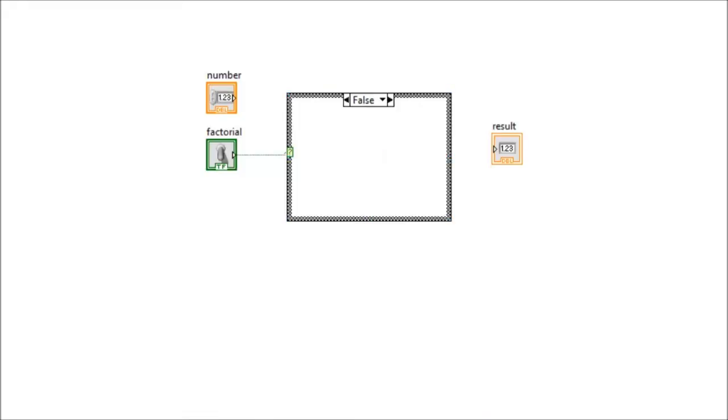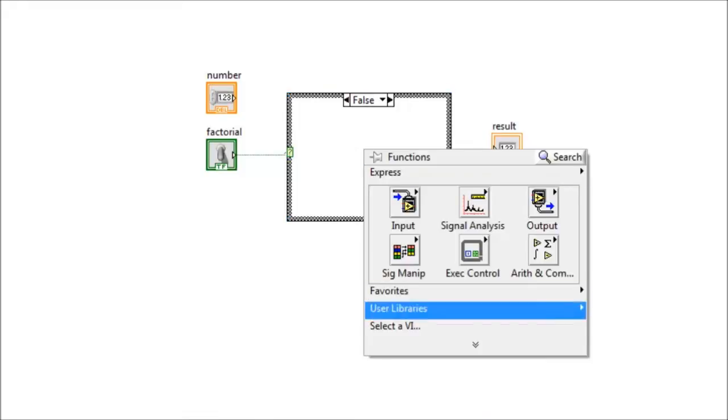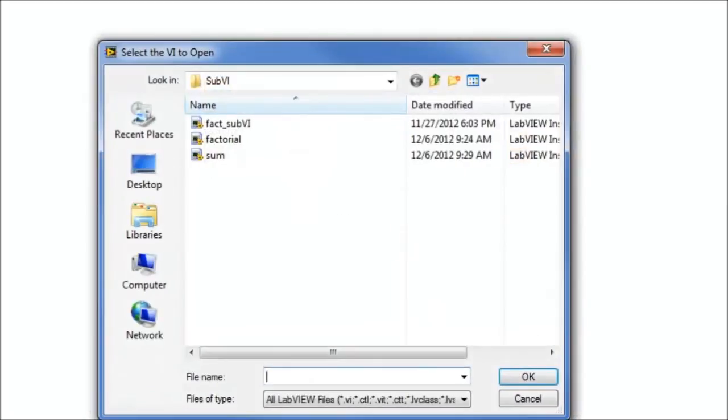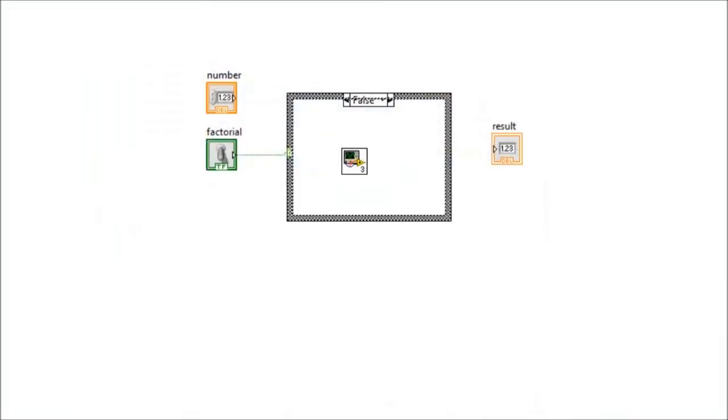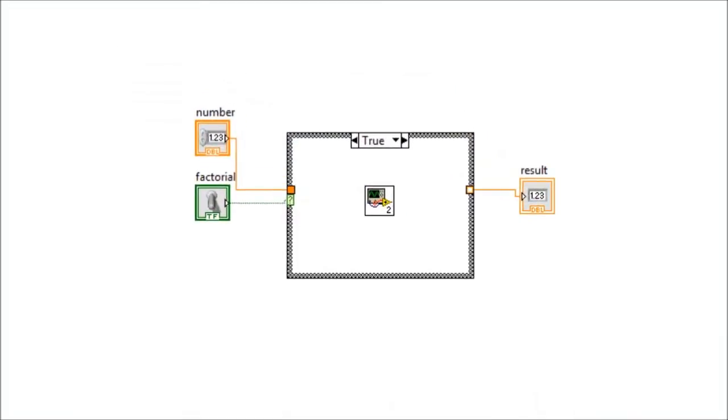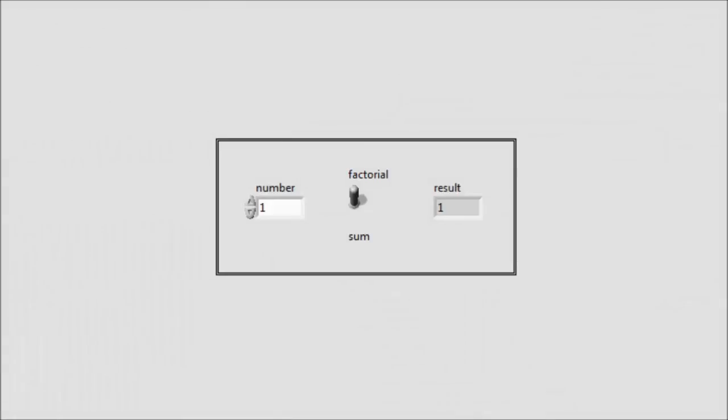With the false window also, we need to get the sum sub-VI. Now, we need to connect the number function into the input of the sub-VI, and the output of the sub-VI into the result function. Within the front panel, we check the result of the code.